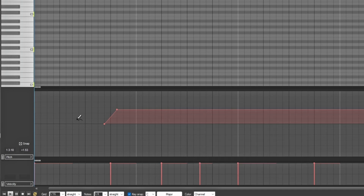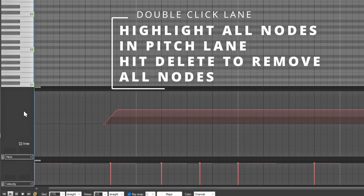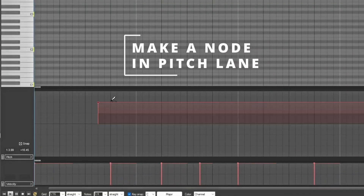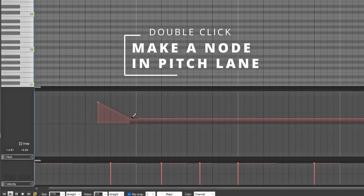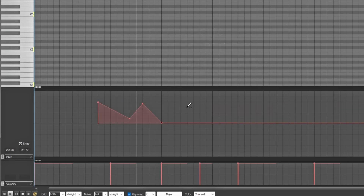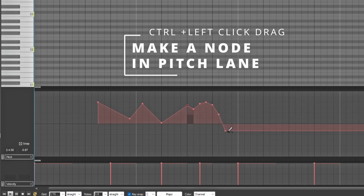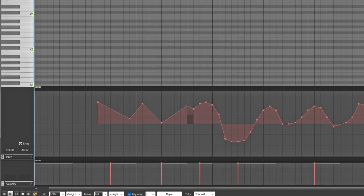If you want to remove all the nodes, double-click over here on this side area and then just hit Delete — it'll delete everything inside that area. You can also double-click in order to make another node. If you hold down Control you'll be able to drag it to whatever the nodes are, which makes it easier to go up and down if you wanted to do that as well.